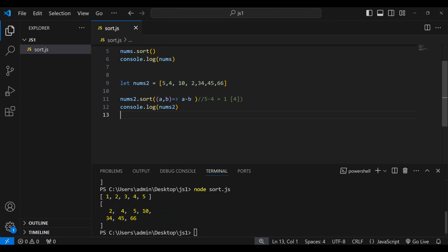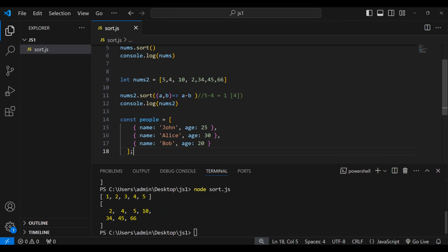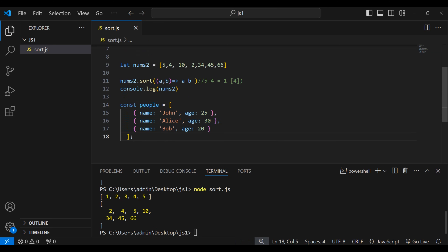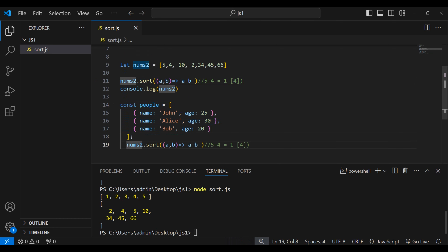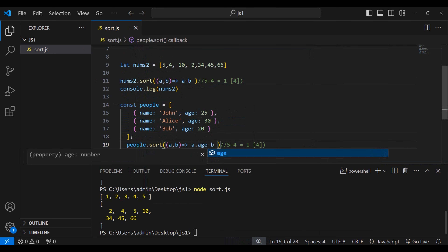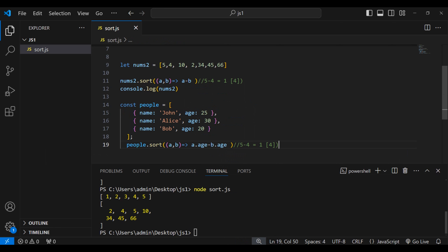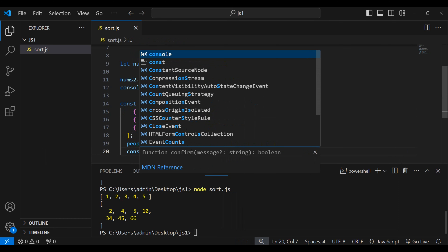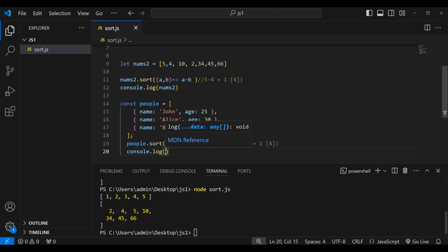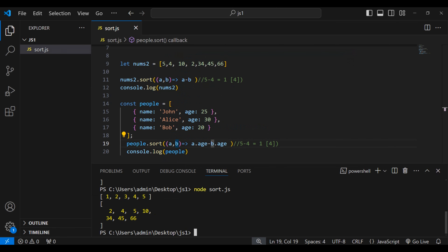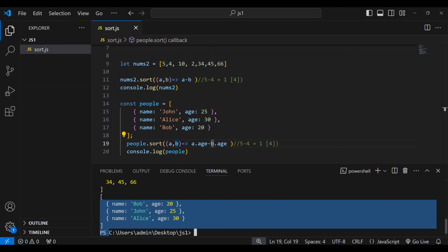Let's see another example using an object array. I have an array containing a bunch of objects, and I want to sort it by the age property. So I'll write people.sort with a compare function using a.age minus b.age, since a and b represent full objects. Let me log people and run node sort.js.